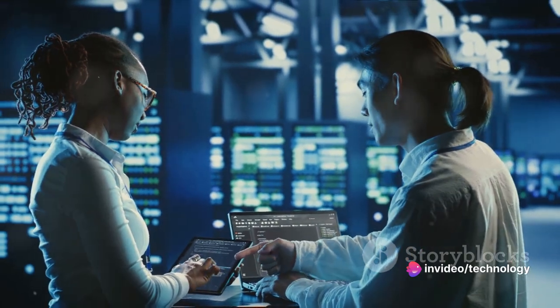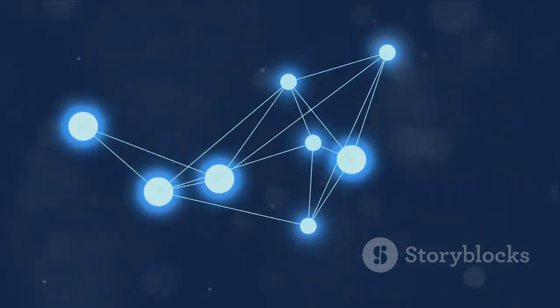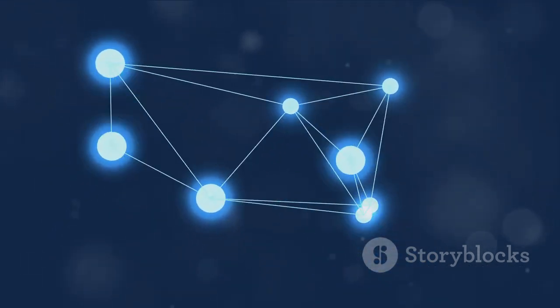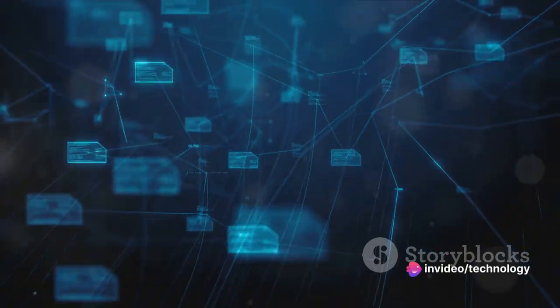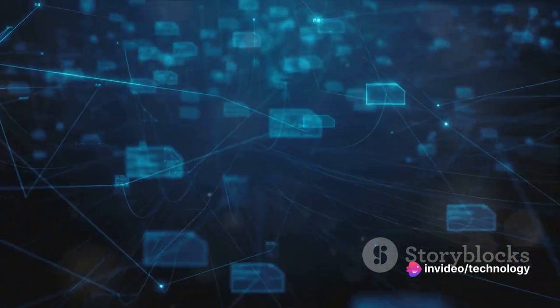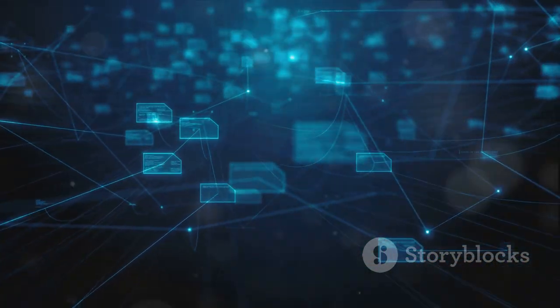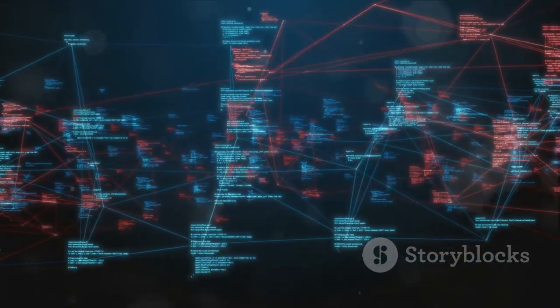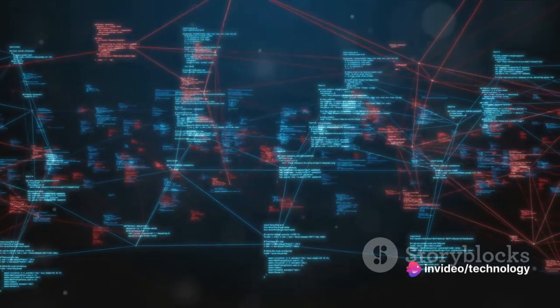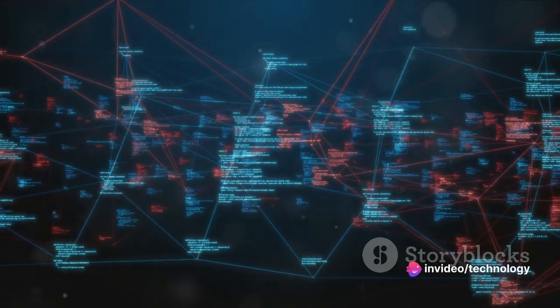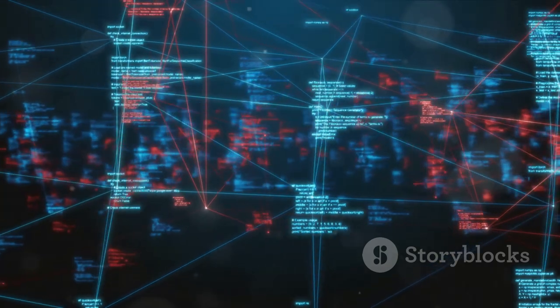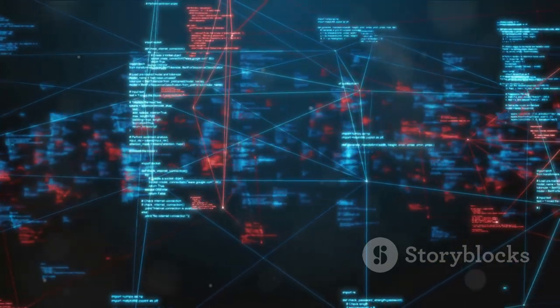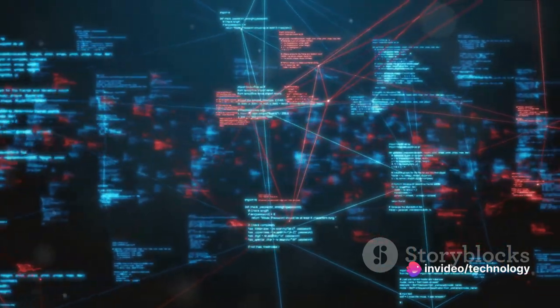The communication between the master node and the worker nodes is a dance of information exchange. The master node checks the status of the worker nodes regularly. In turn, the worker nodes send back their status and information about the pods they are running. This ongoing dialogue ensures the cluster is functioning smoothly and efficiently. Of course, the formation of a Kubernetes cluster isn't just about setting up the master and worker nodes. There's also the networking between them, setting up storage volumes for data persistence and configuring security measures. But at its core, the heart of the process lies in establishing this intricate relationship between the master node and the worker nodes.